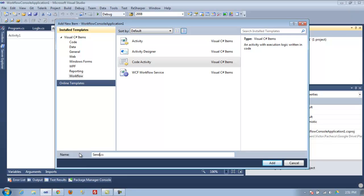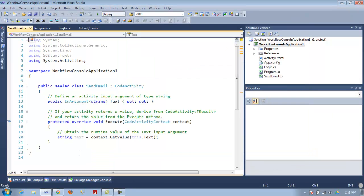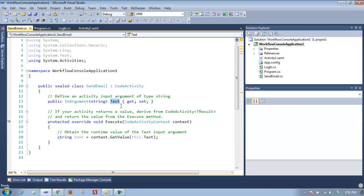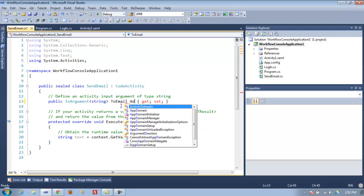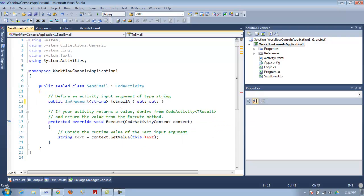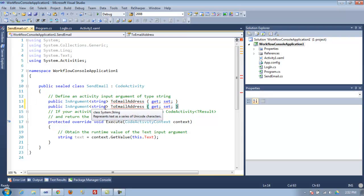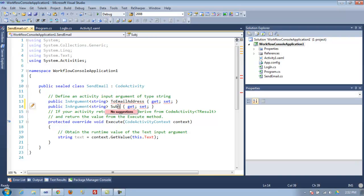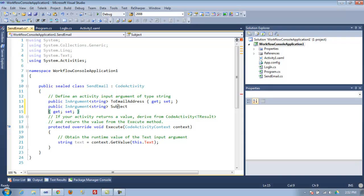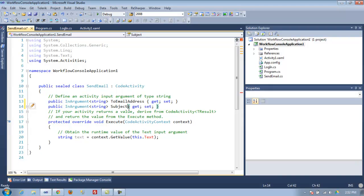I'm going to do send mail. Here, all you do is in this case you want to say 'to email address,' and then just copy it and make another one and say 'subject.'